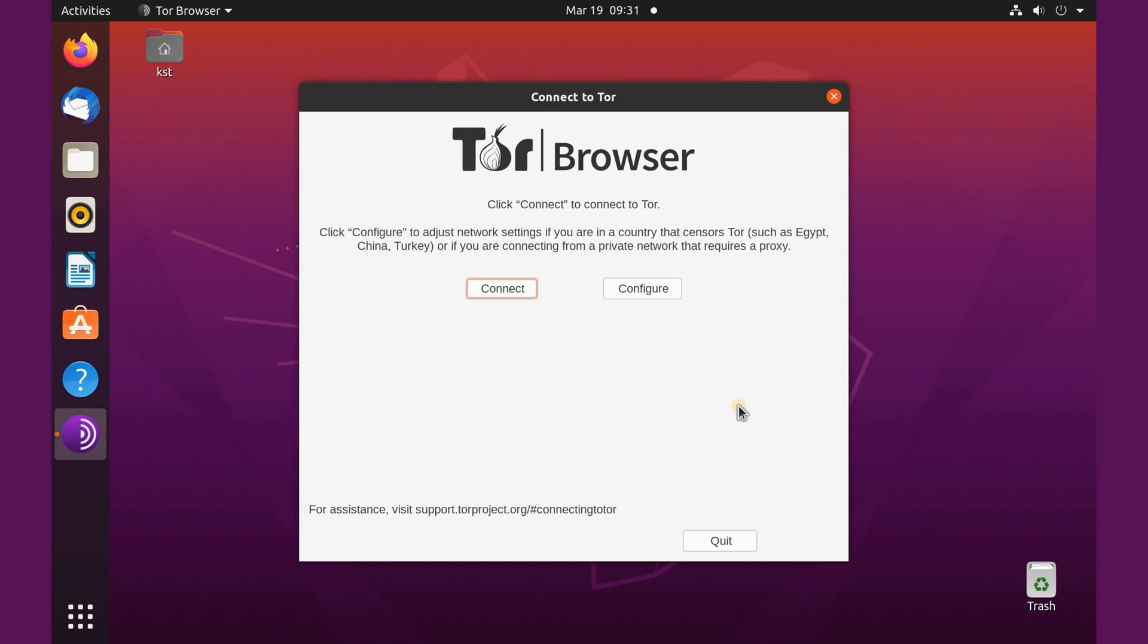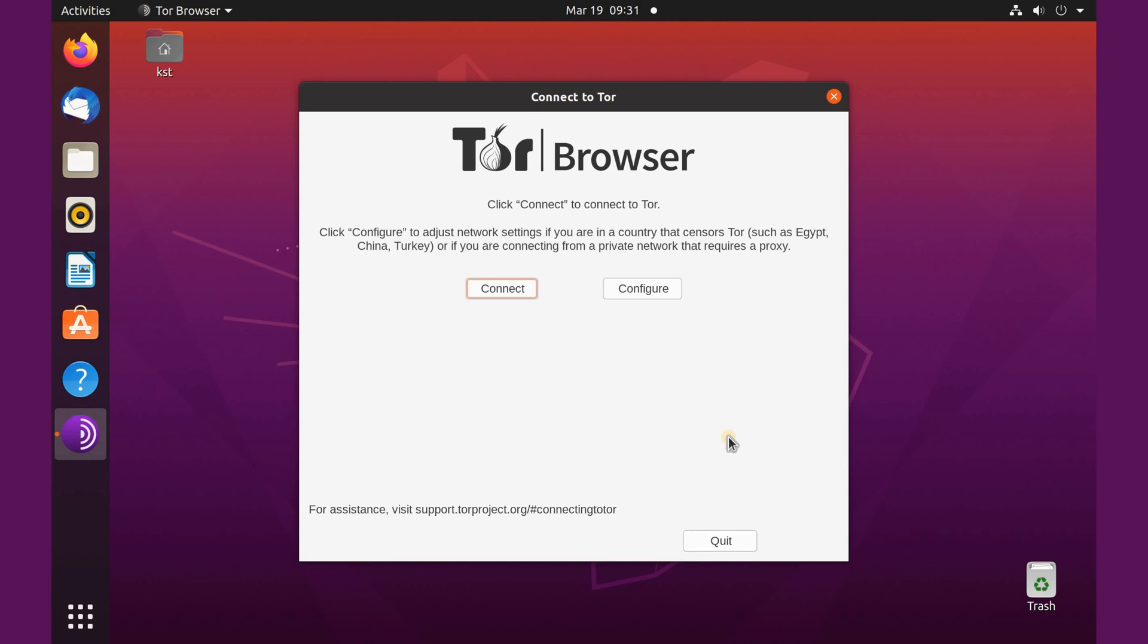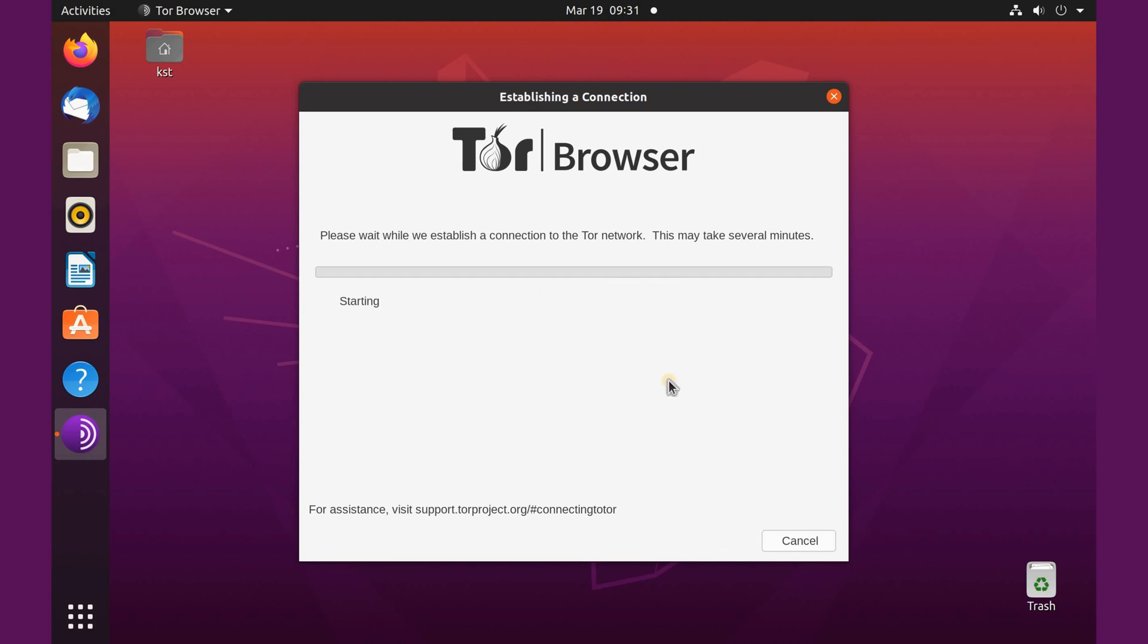And on first launch you have two options: connect or configure. And almost 99.9 percent of cases connect will be sufficient. Now if you're behind a proxy or something, click on configure here. So this is here if you are behind a proxy or if you are in a censored country. So here it's not my case, so I'm gonna click on back and just click on connect.